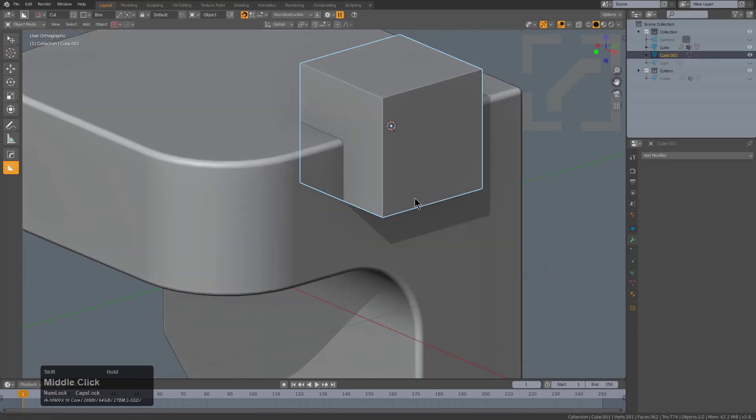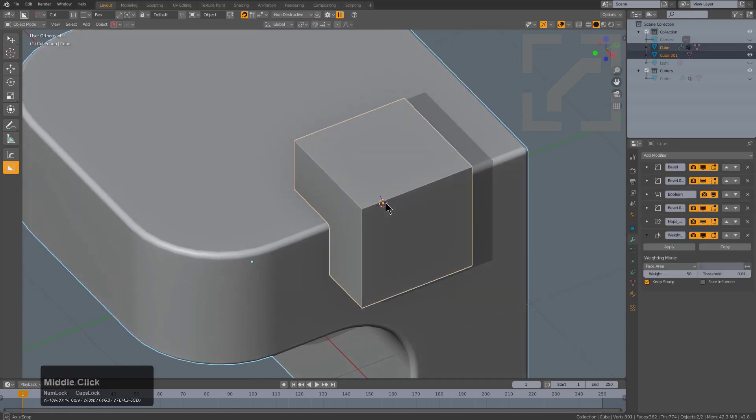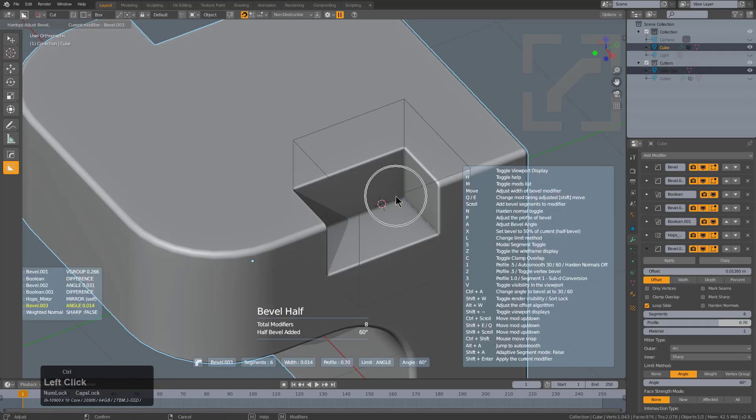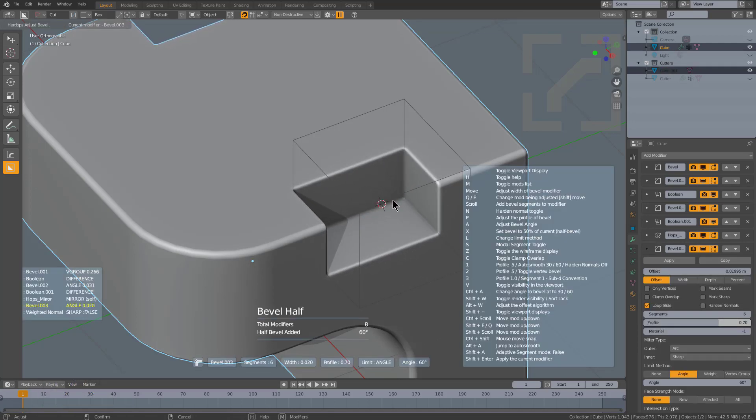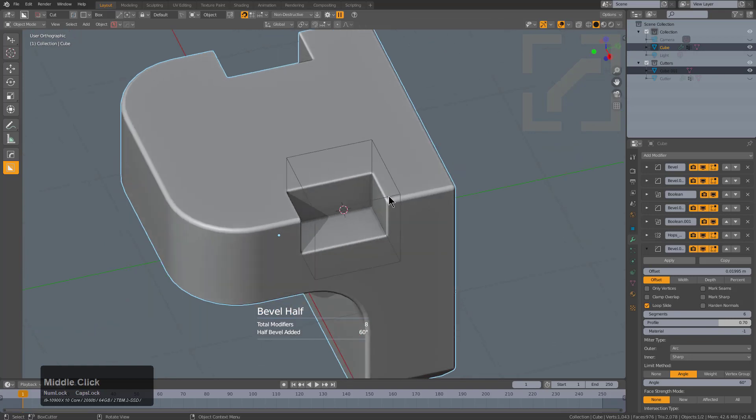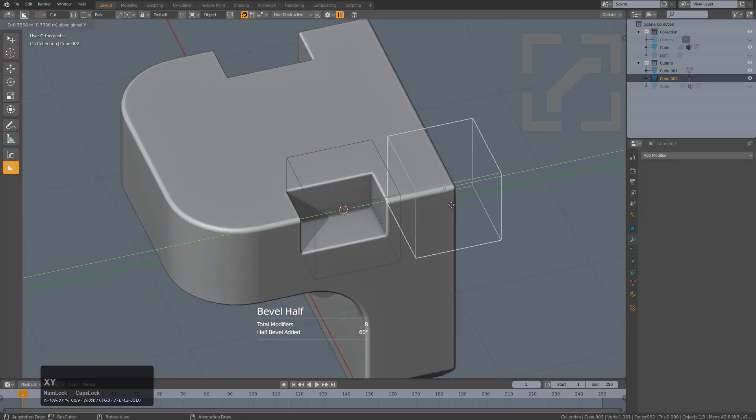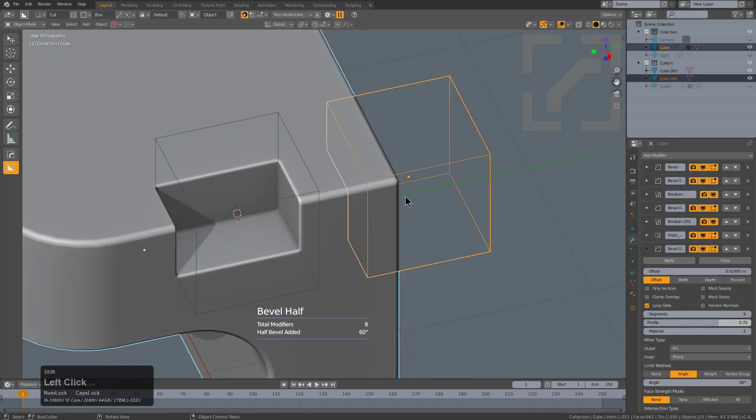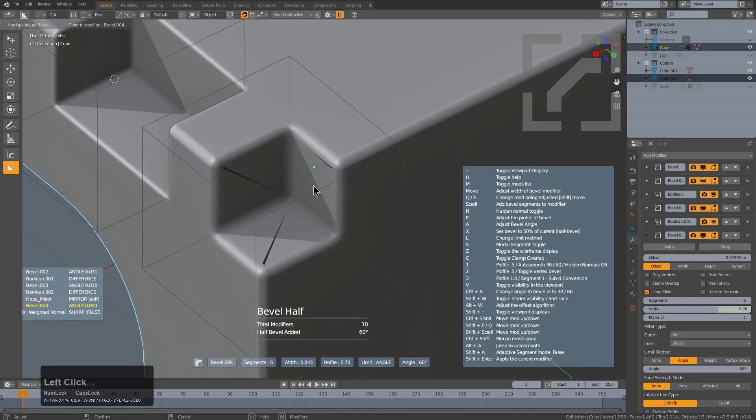However, in later releases, we have it set to something called B stepping. If we control click this, we can set up a boolean and a bevel at the same time, and jump in a bevel mode to interactively adjust this particular bevel. So we can select this piece, do the same thing again, just control click difference.